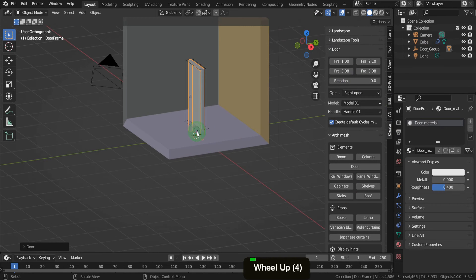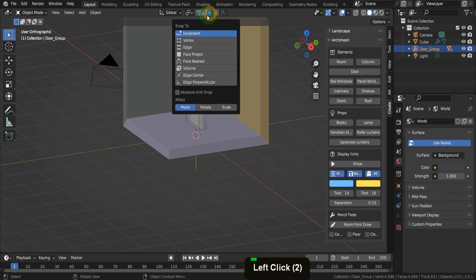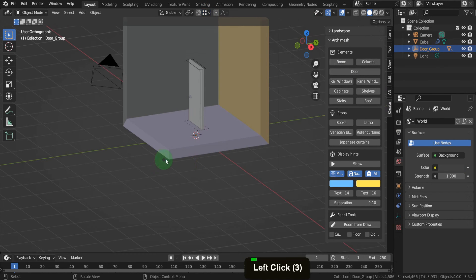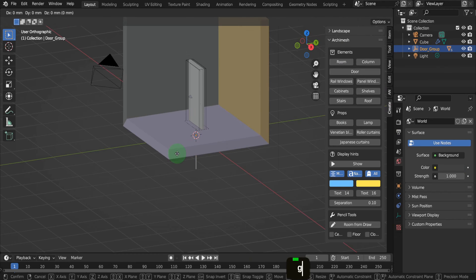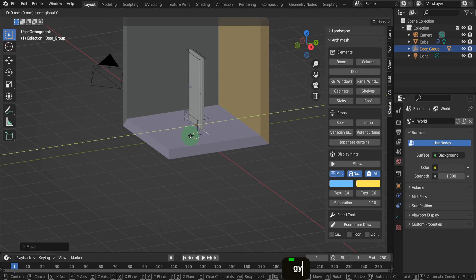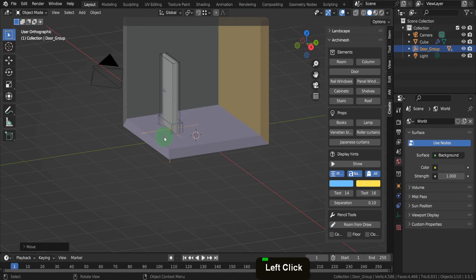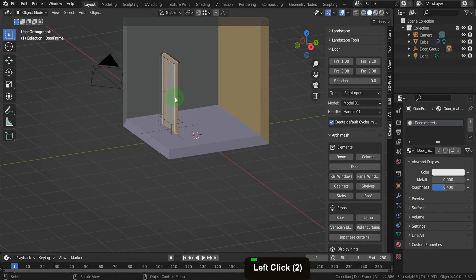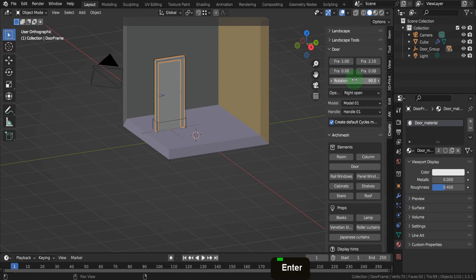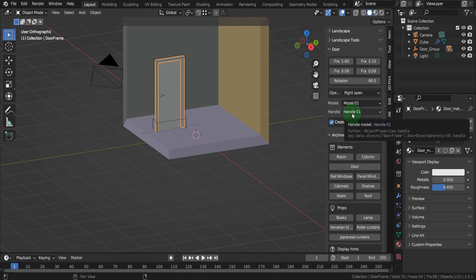This gets added at the position of the 3D cursor. Select the empty, switch snap to vertex, press G, Z and snap it to the floor level. Press G, Y and drag it in a little bit. To open the door properties, select the door frame. Input 90 and rotate the door around. You can set properties like the width, height, what side it opens on, the model and handle types.